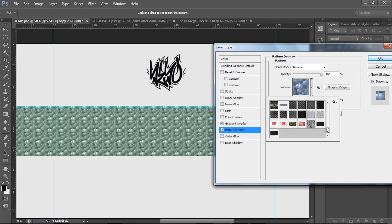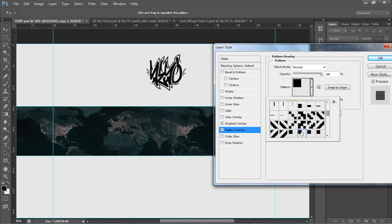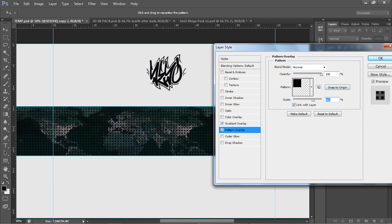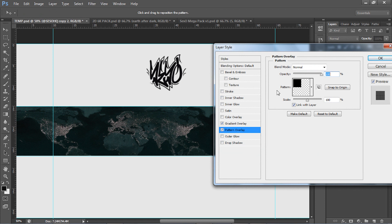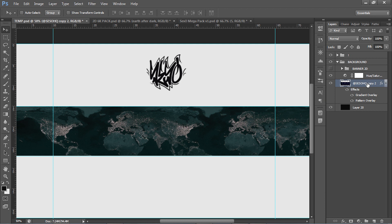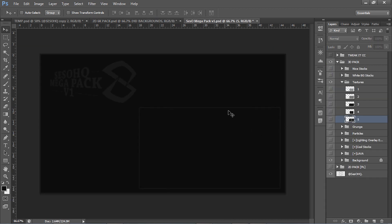Now I'll add a Pattern Overlay. I'll put the link to this pattern pack in the description — it's the Radius Pattern Pack. I click on one of my favorites and use the scale to define how closely the pattern sits together; a lower scale makes the pattern more defined and fills it nicely. Then I'll lower the opacity on this pattern overlay a little bit and press OK.